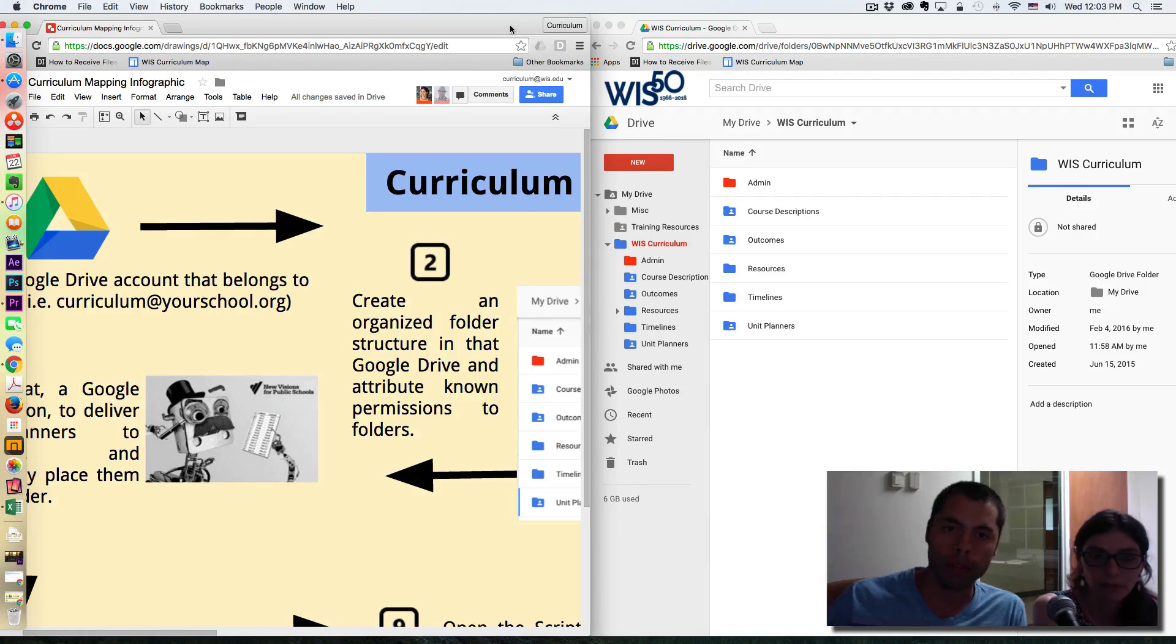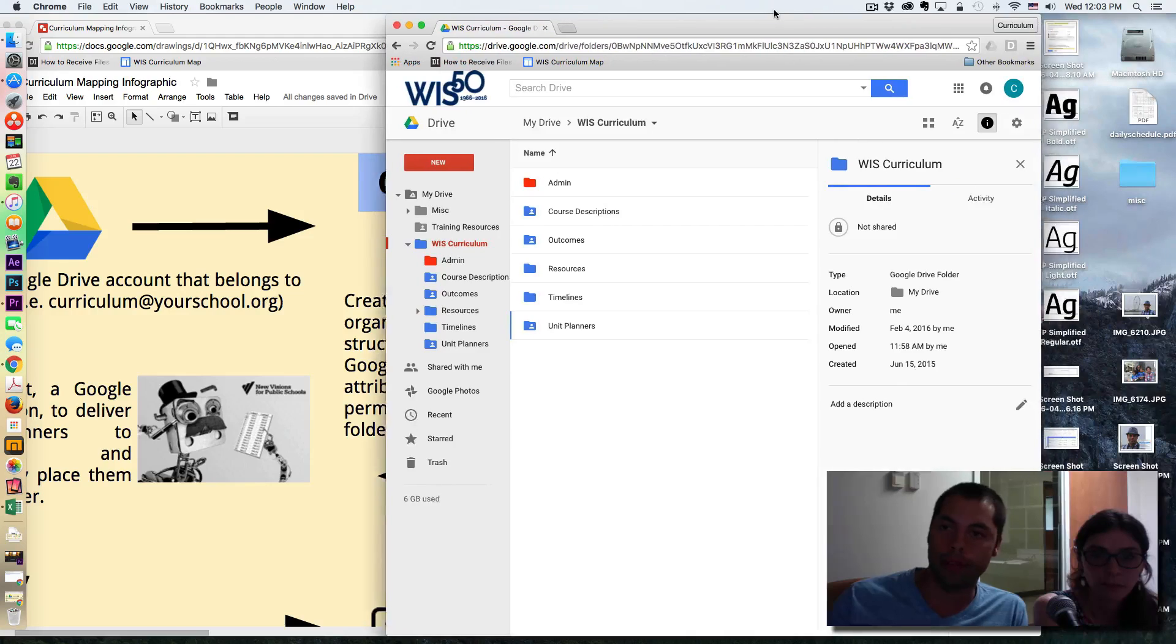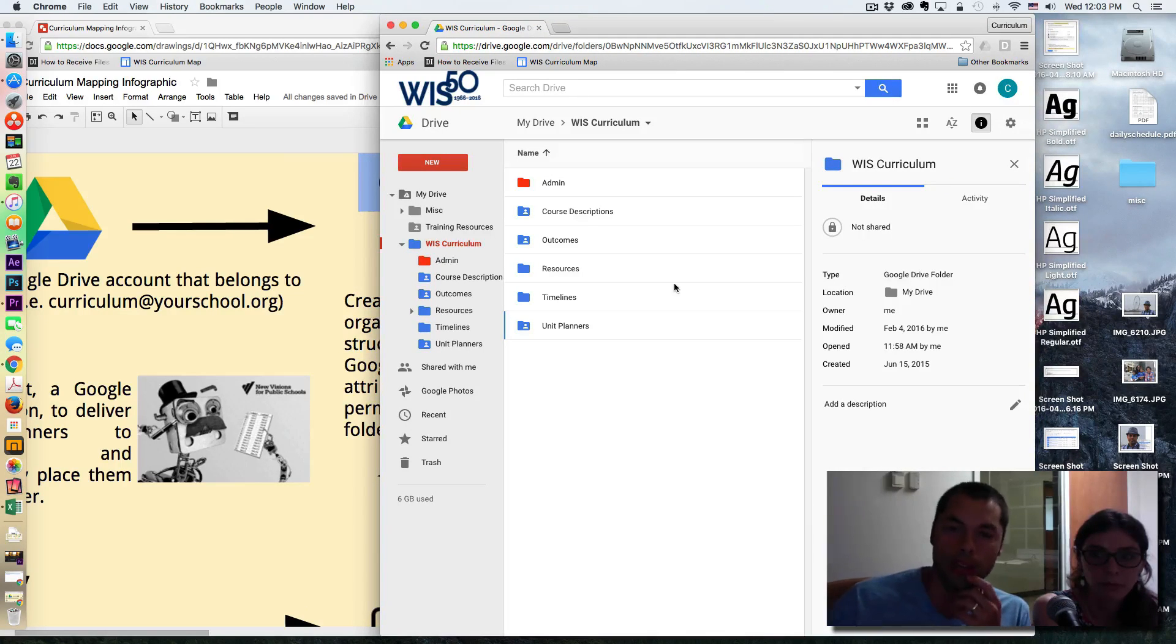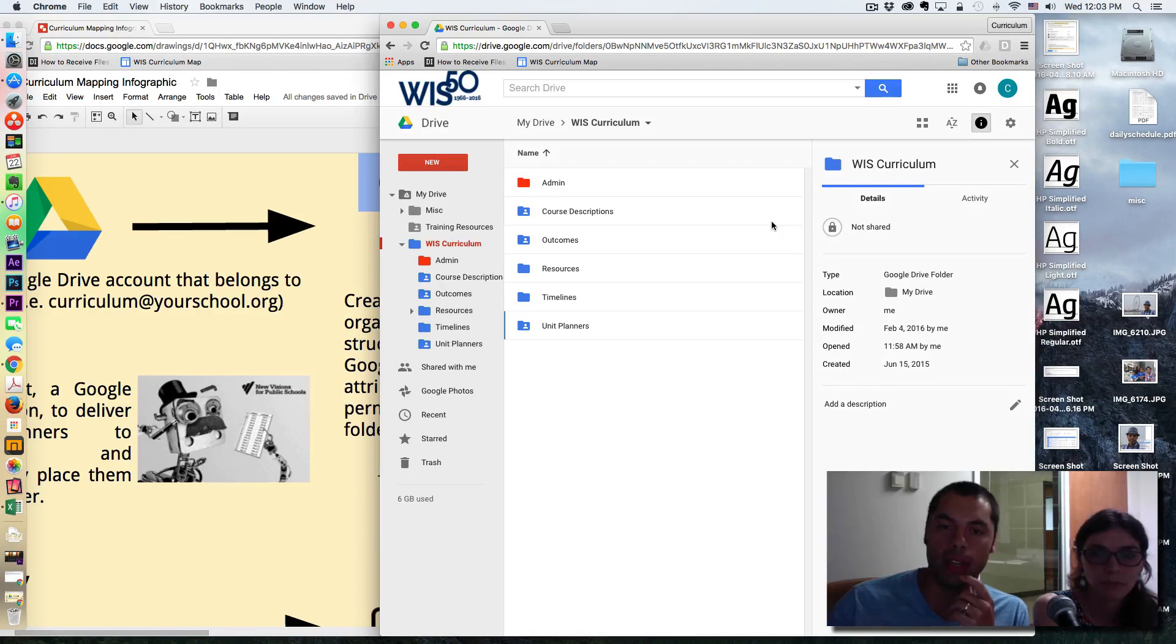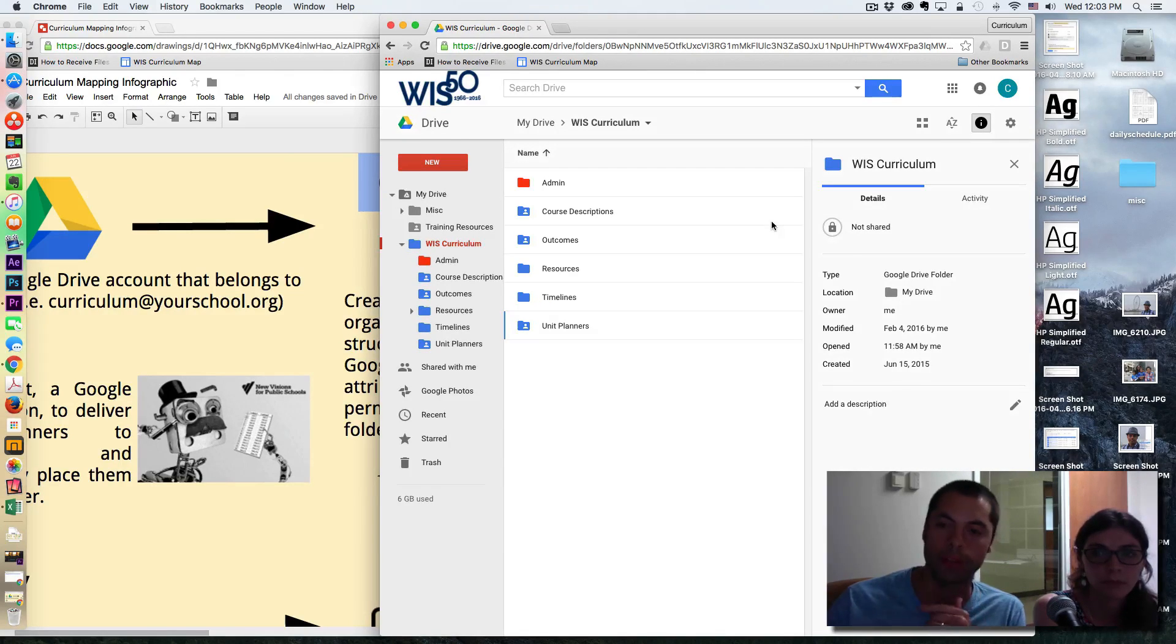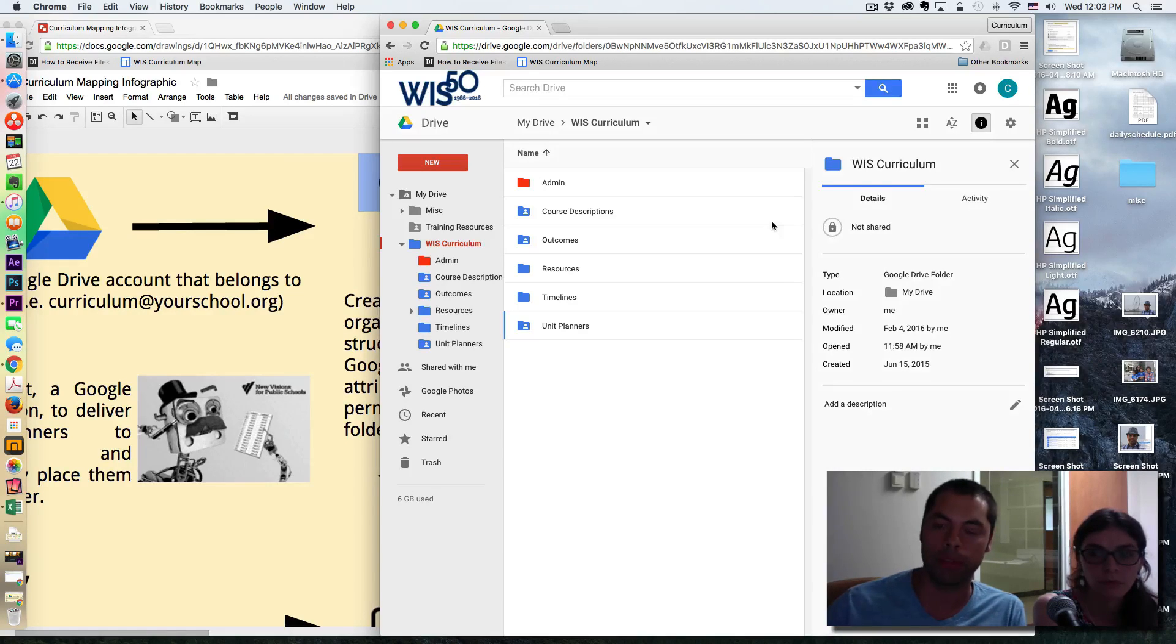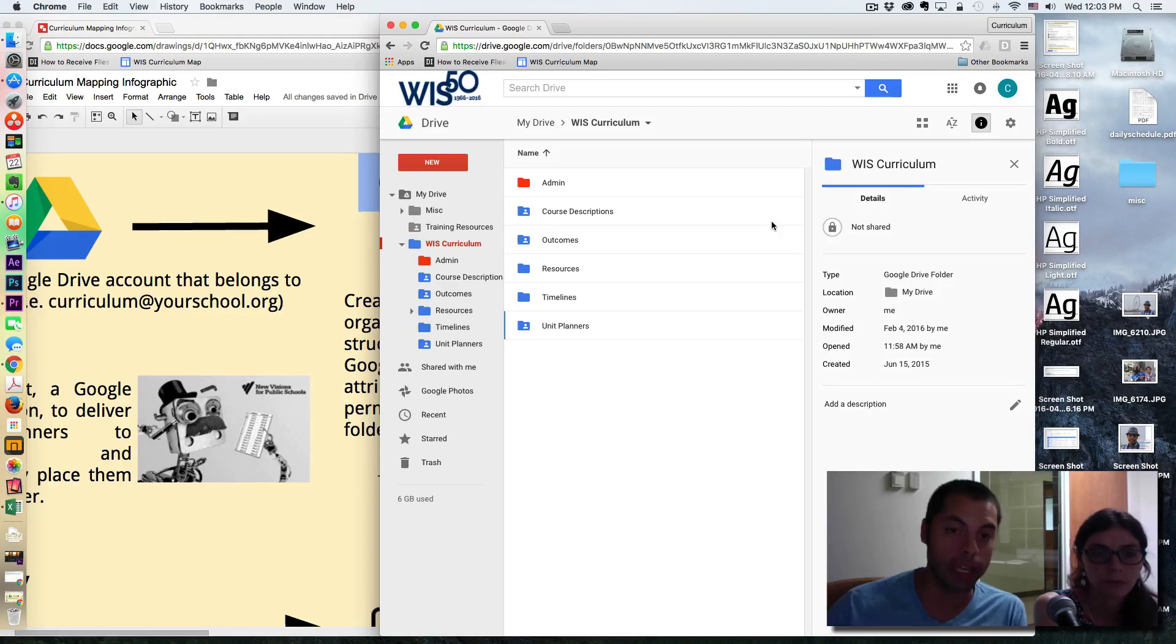So the first thing you should notice is this Curriculum Google Drive exists in its own account, right? This does not belong to any individual at the school. So this prevents the idea of turnover, where if a member of your community leaves, they leave with all your curriculum. So that's not going to happen in this case.